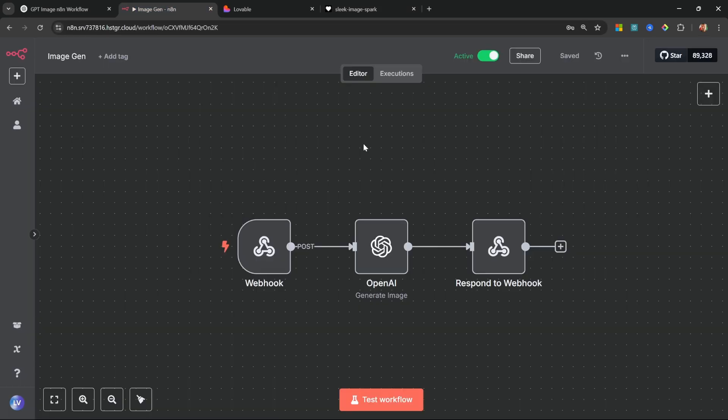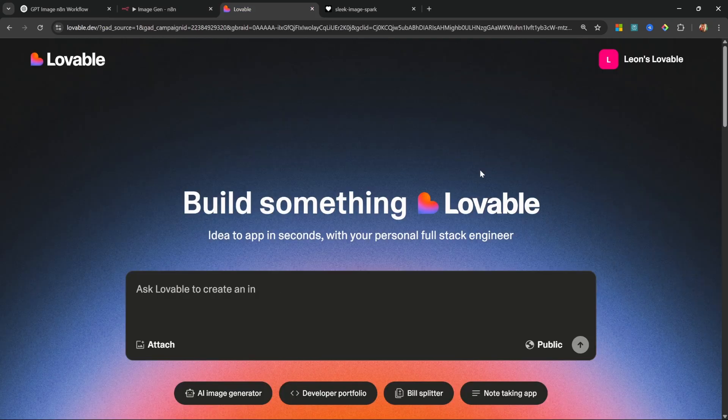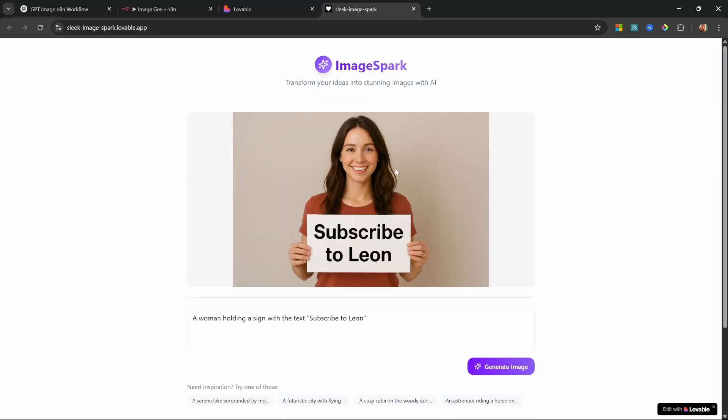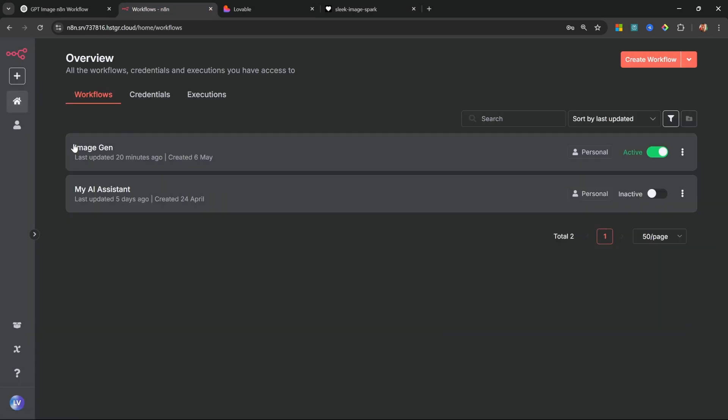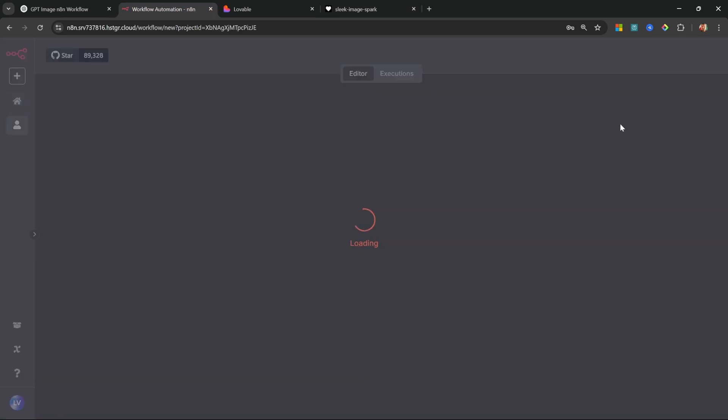I think you're really going to enjoy this video. In fact, this is really simple to implement - it actually involves about three nodes in n8n. We'll use Lovable to generate the UI components for us. And as per the friendly lady sign, if you enjoyed this video then please consider hitting the subscribe button and liking the video.